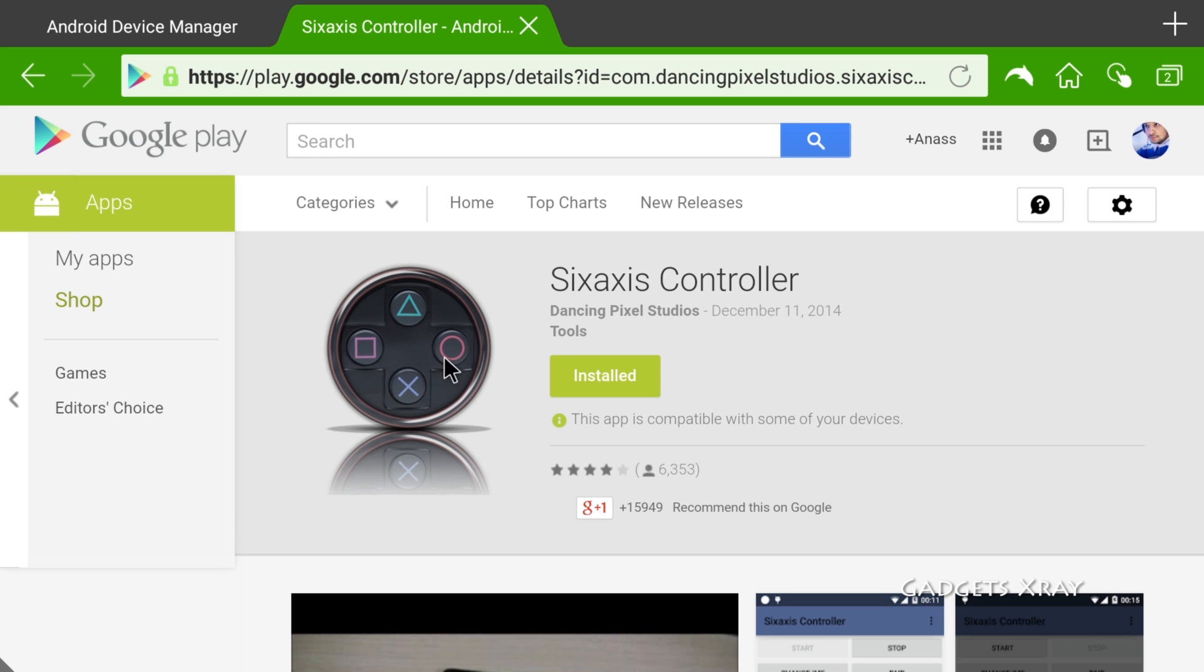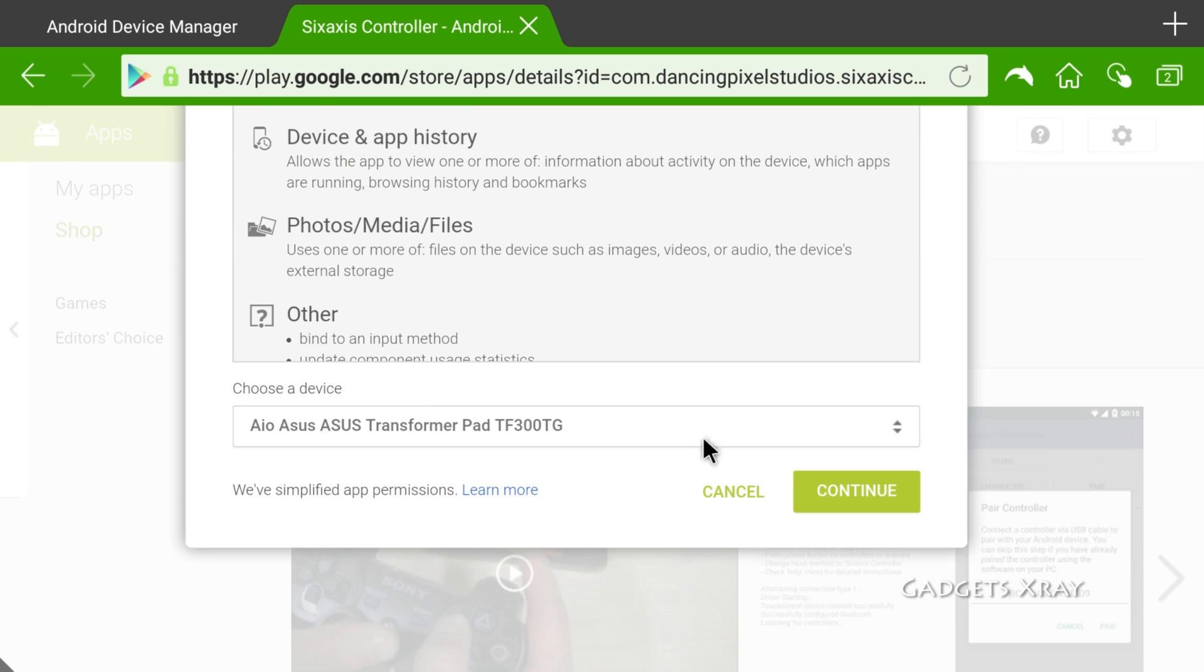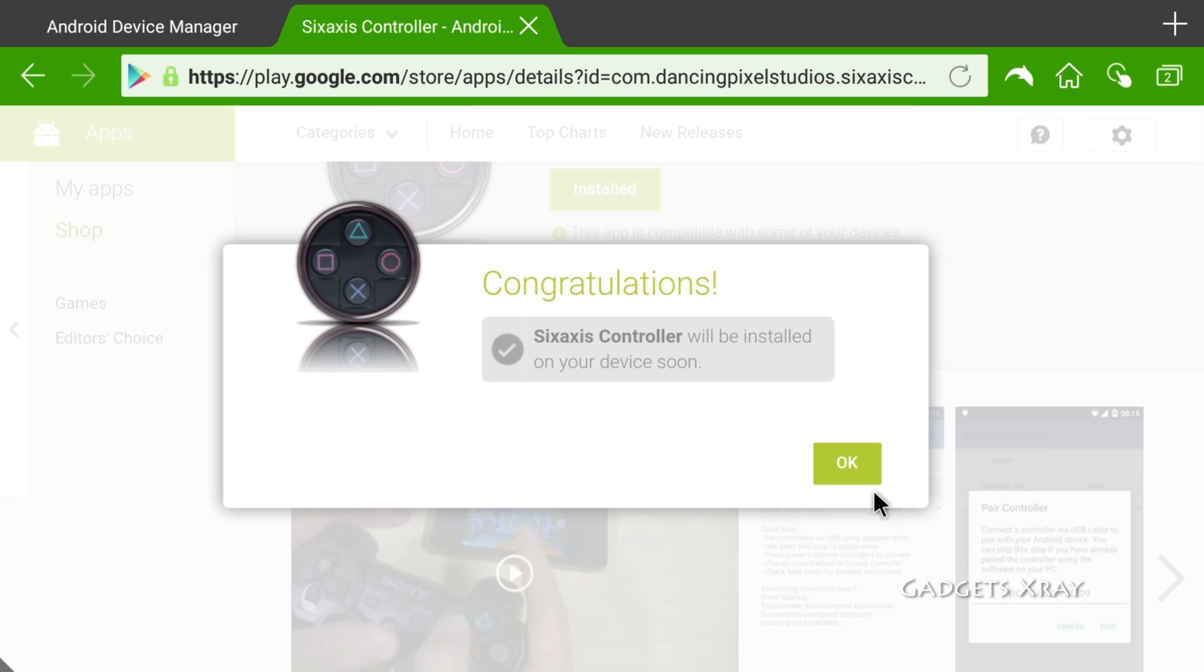Okay, so click on install and make sure you have Asus Transformer Pad selected. Scroll down and click on continue. Nice. It will be installing in a little bit.